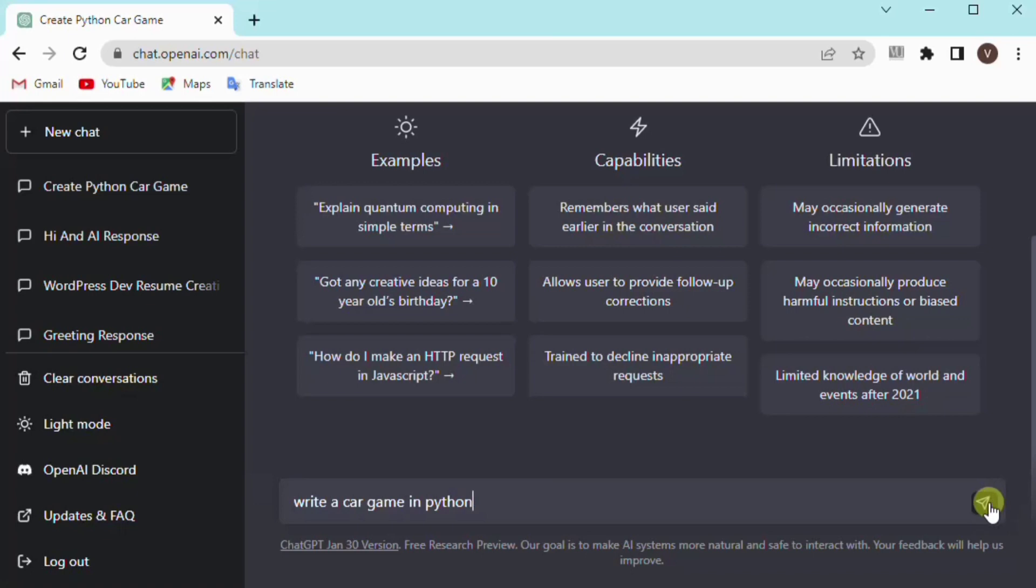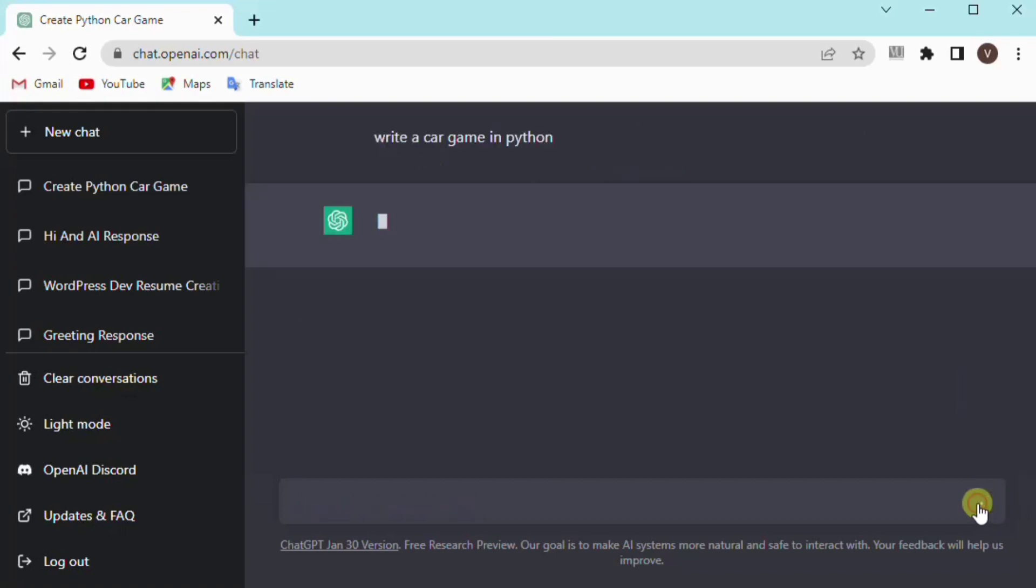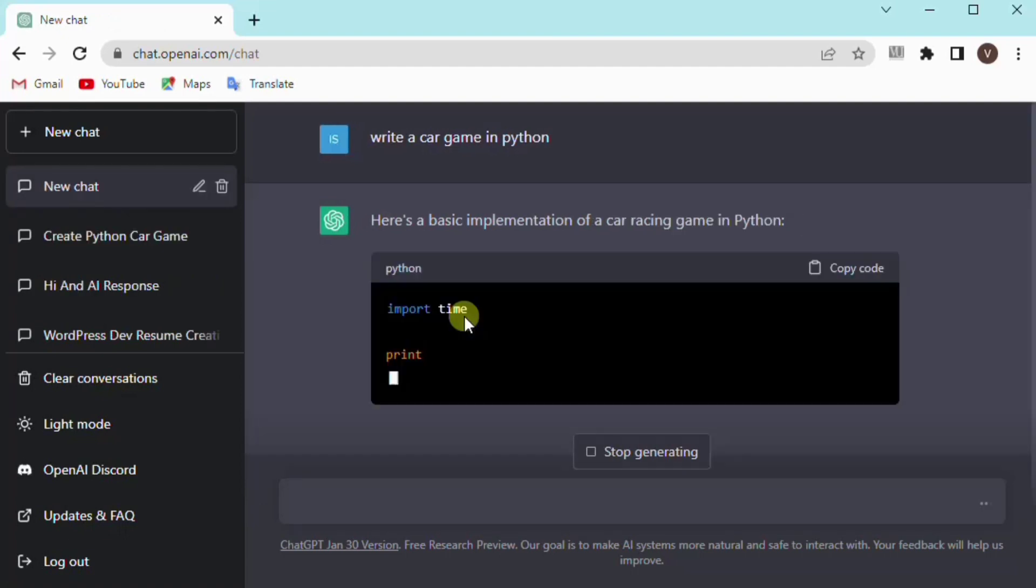Simply click on enter and it will create an amazing code which you can copy and paste in your editor. It will work properly. Simply you can click on create and it will code a car game in Python.